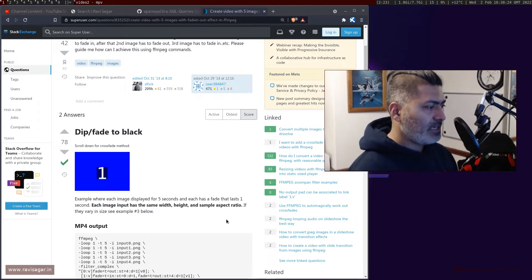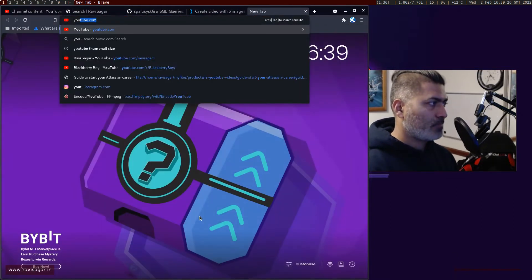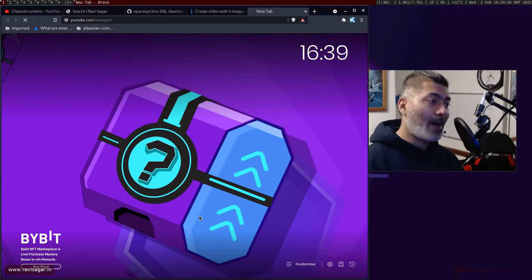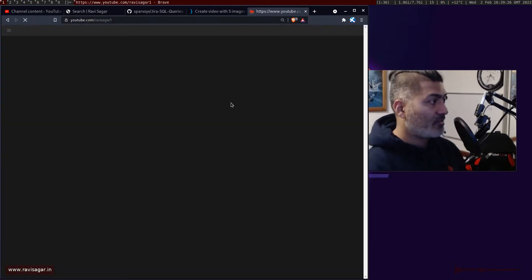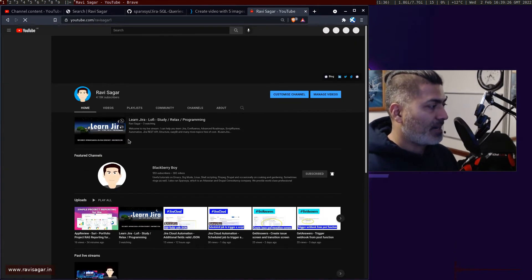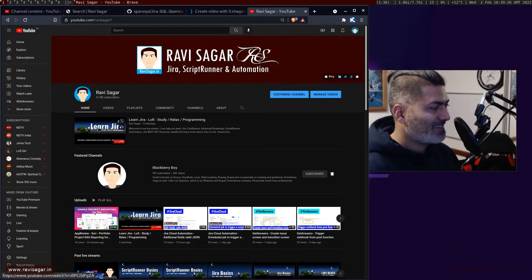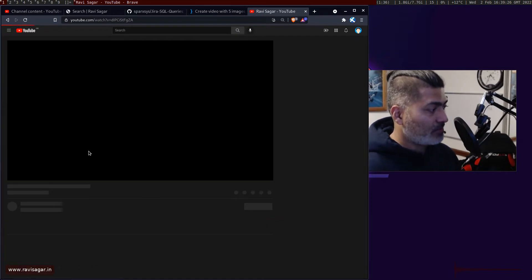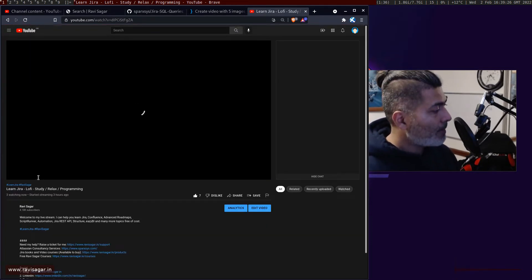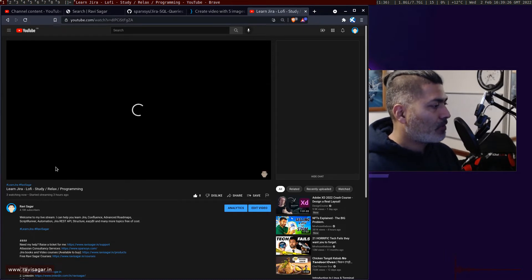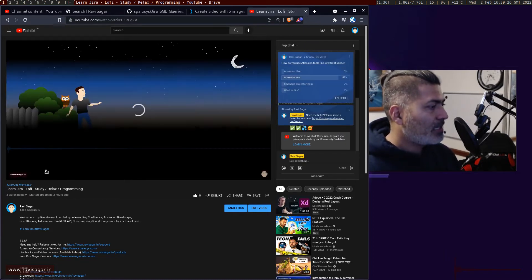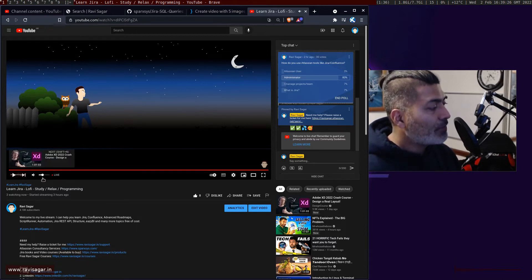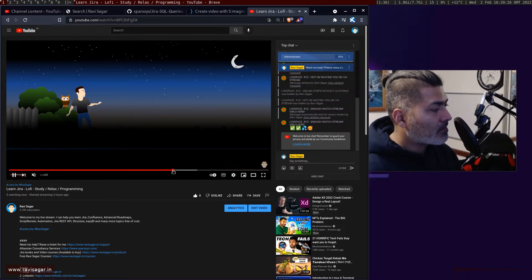Let me show you that particular live stream. I'll probably go to my Ravi Sagar channel where I talk about Jira. There is a live stream which is running for the past three hours, and this particular live stream is using this video which is playing.